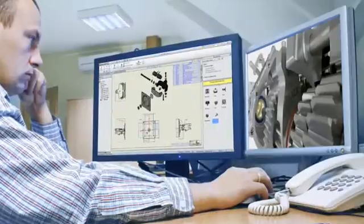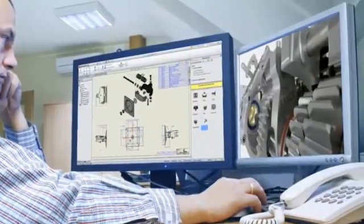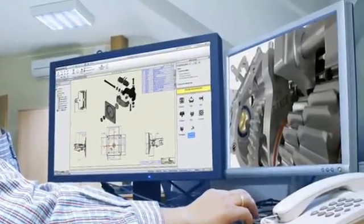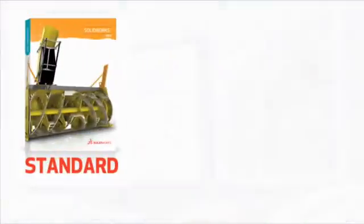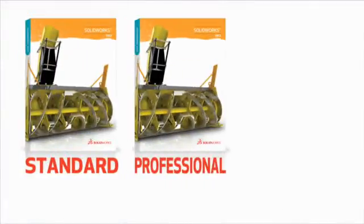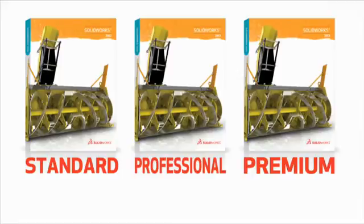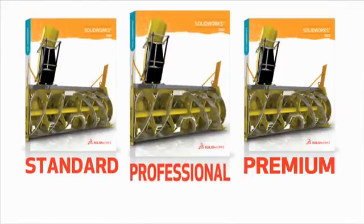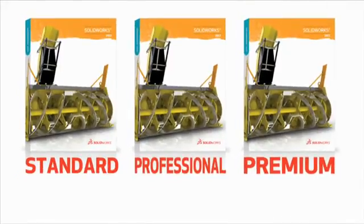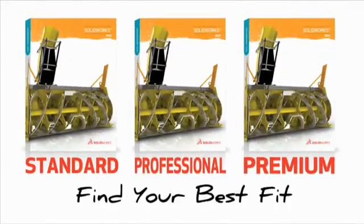What kind of CAD solution best fits today's demanding design engineer? Well, that depends on the design challenges in question. That's why SOLIDWORKS offers three levels of design software. Find your best fit.